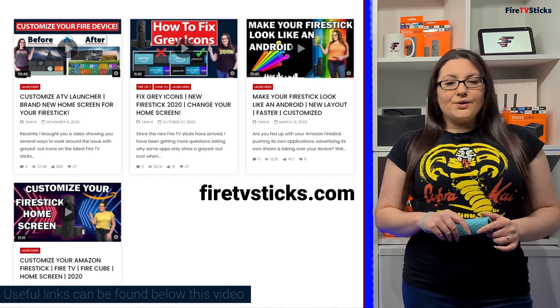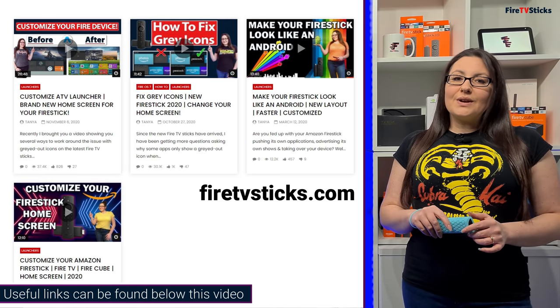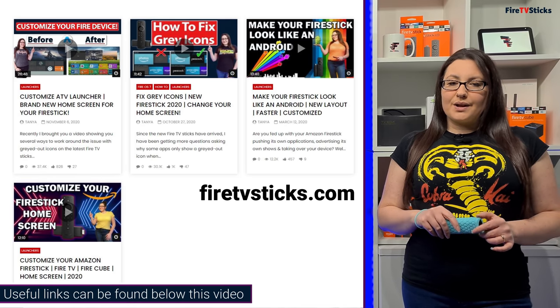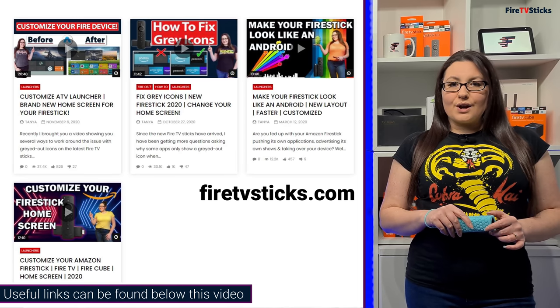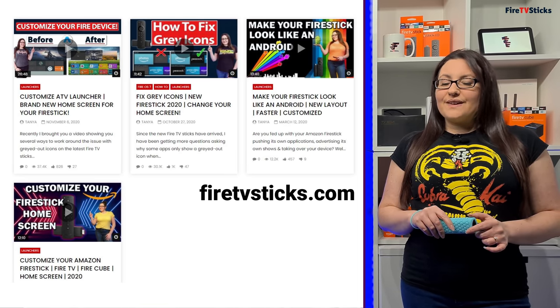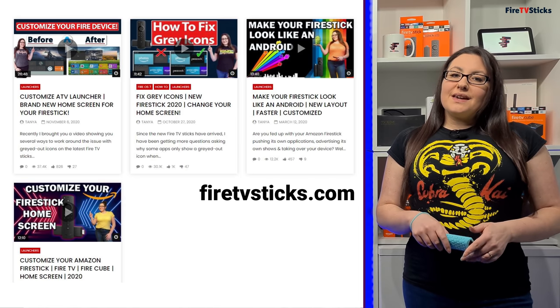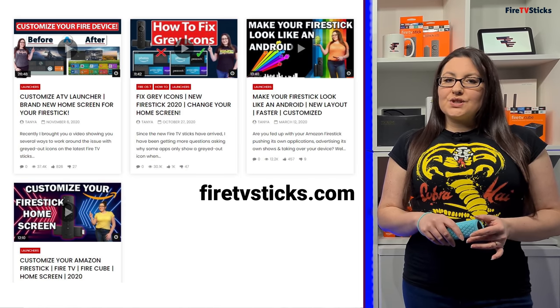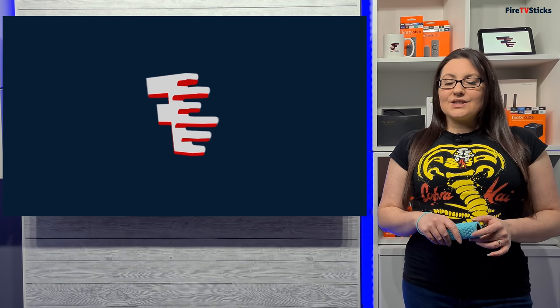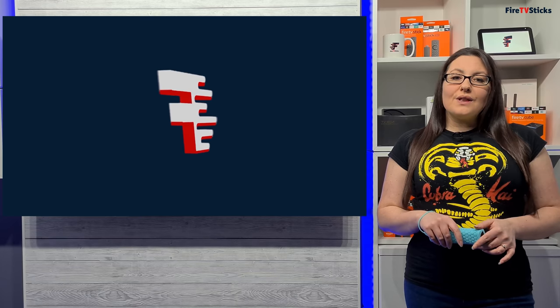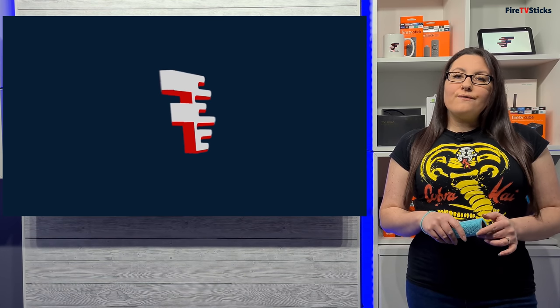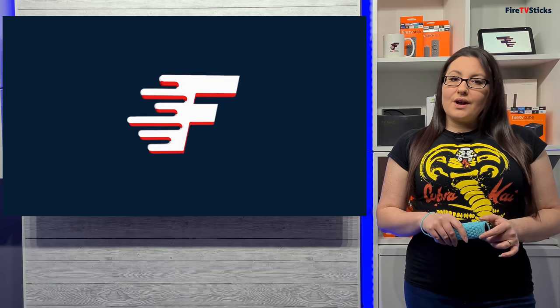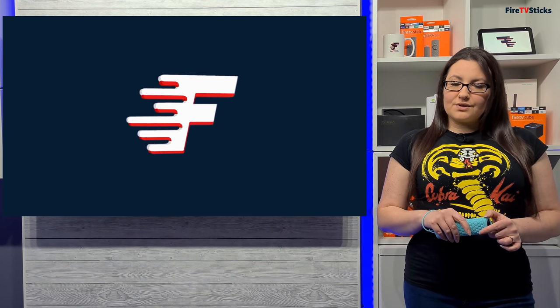There are many different launchers that you can use, and you can find links to tutorials for installing launchers in the description down below. But one of the most popular is the Wolf Launcher, which is a modded version of ATV Pro with some fixes. Just be aware that if you do choose to install a custom launcher, then you may not have complete access to all Amazon settings, full access to all Alexa functions, or full access to the Amazon App Store unless you return to the main Amazon home screen.